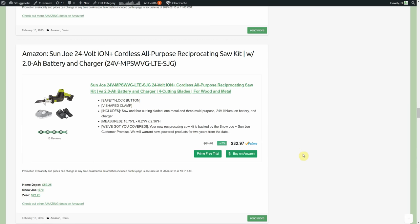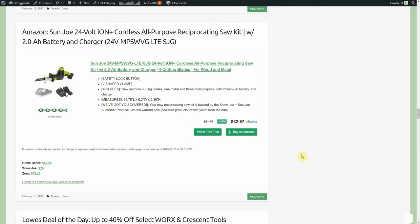Sun Joe 24 volt with two amp hour battery and charger, $32.97 currently on Amazon. You get the one-handed cordless reciprocating saw, you get the two amp hour battery, you get the charger, 33 dollars, that's an amazing deal right there. Home Depot sells it for 59, Snow Joe Sun Joe same people, 79, and Zoro 72.